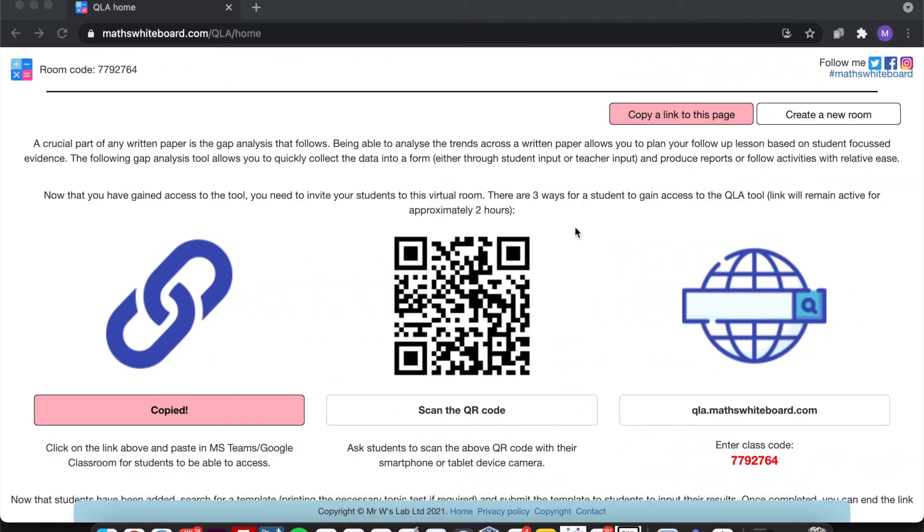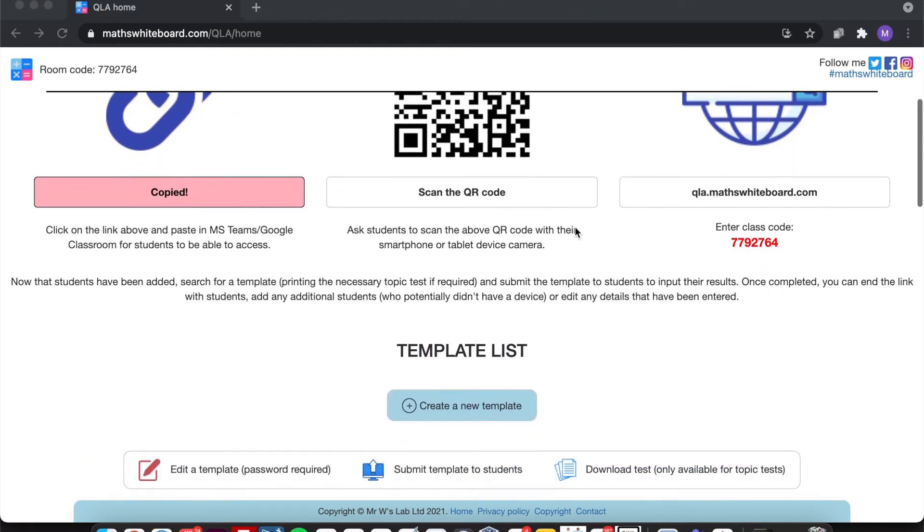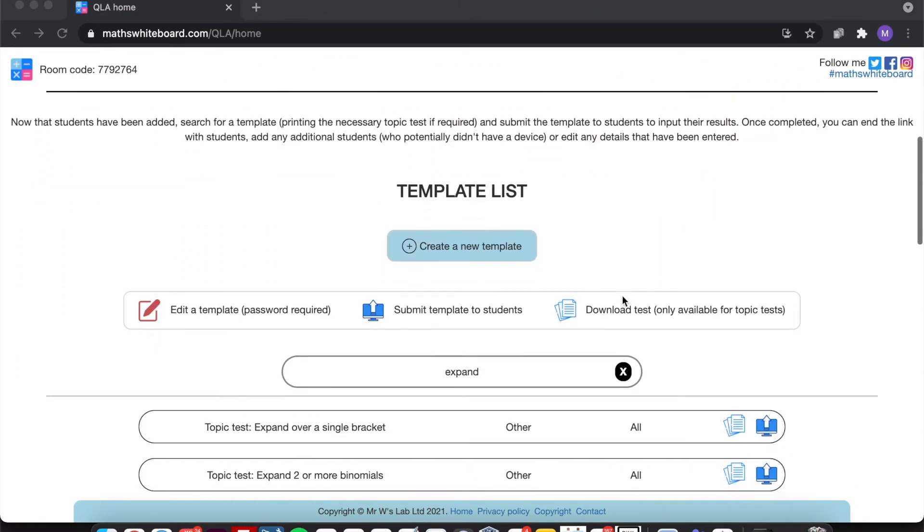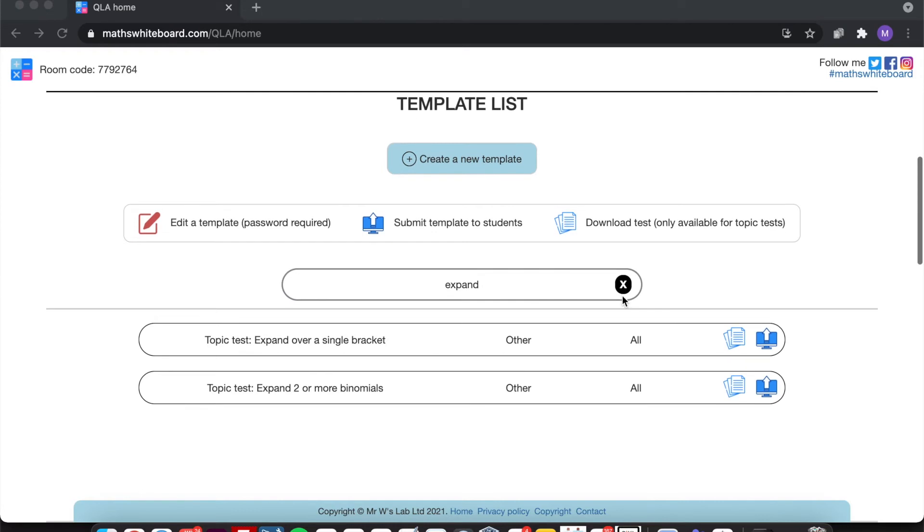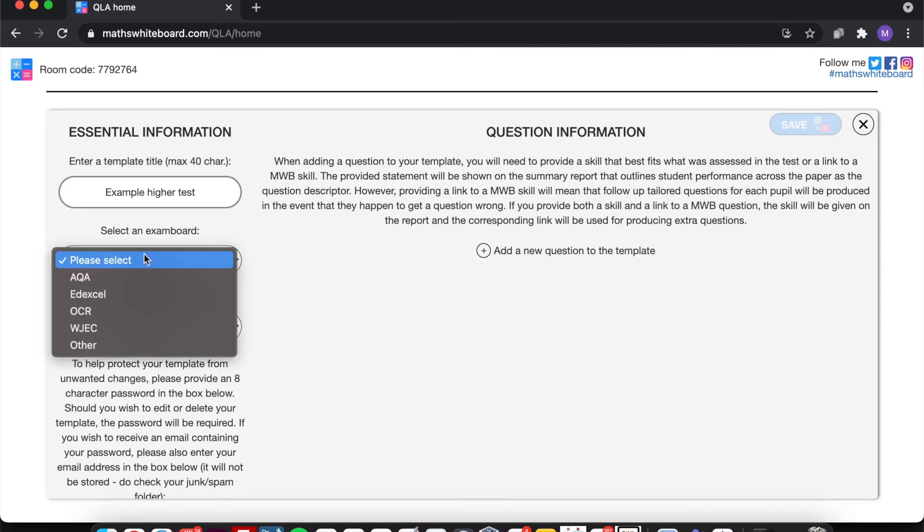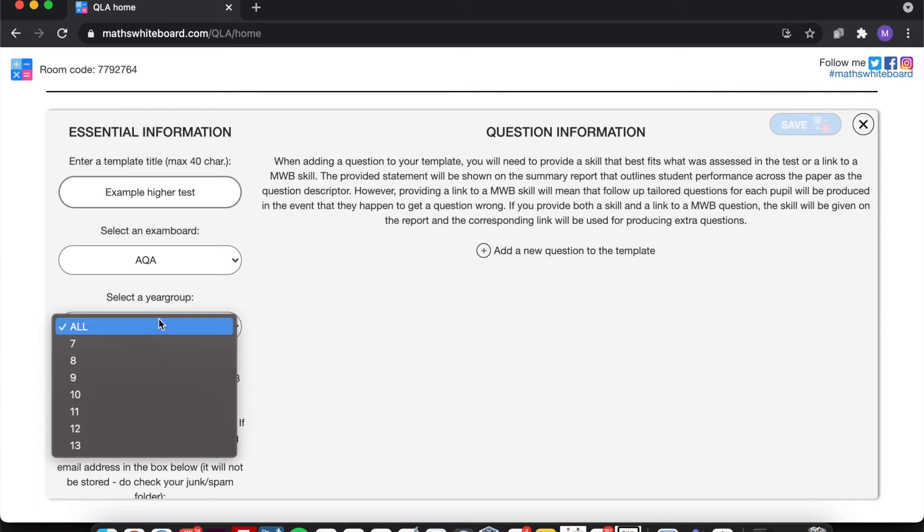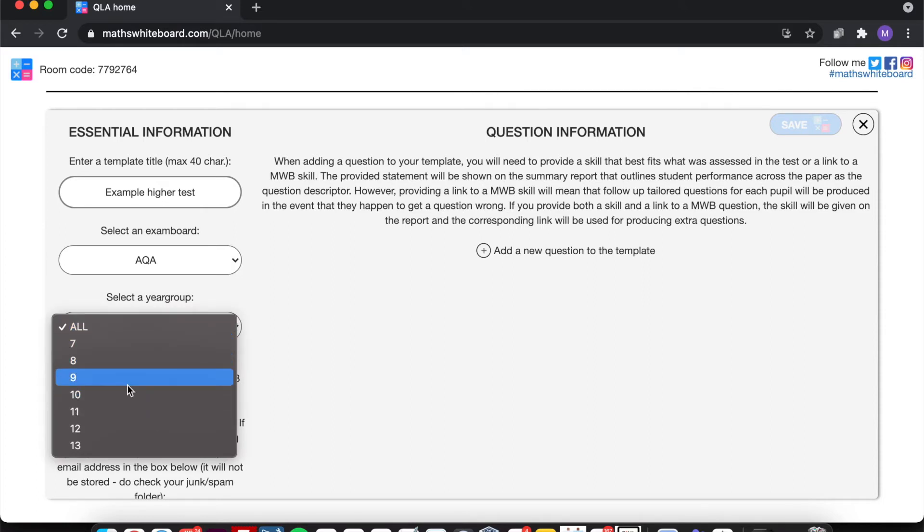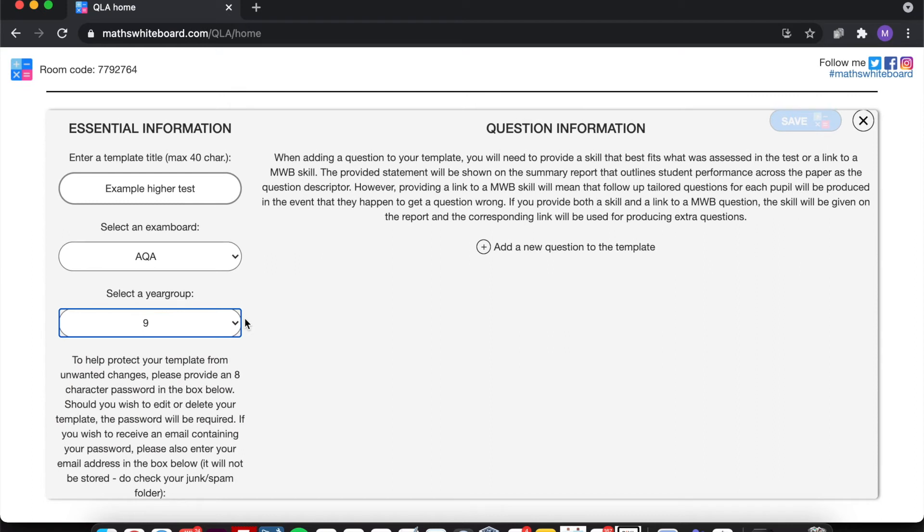So back on the QLA homepage, if I just scroll down to where we've got all of the templates, you'll notice that it's got Create a New Template. Now, clicking this, it will bring up a form that you'll need to fill in. You'll need to provide a title. So in this case, I'll just call this one Example Higher Test. Select an exam board, and then also a relevant year. So I'm doing this for a year nine group.